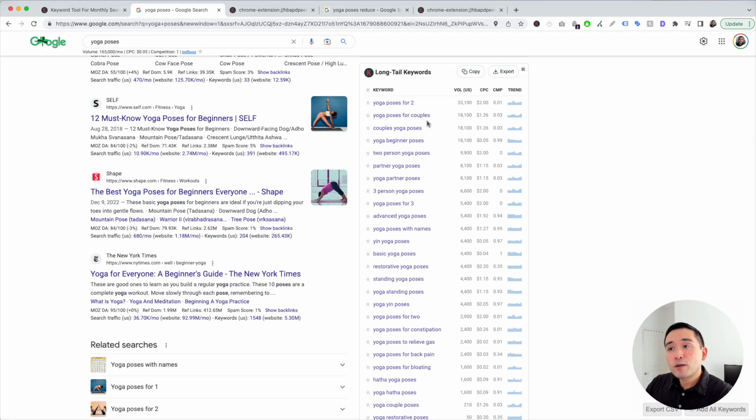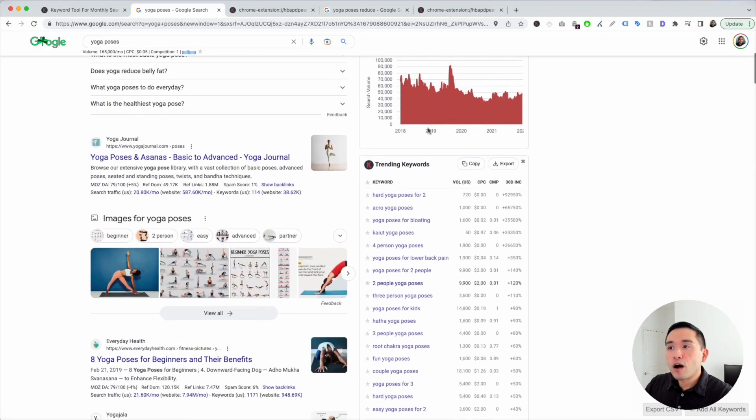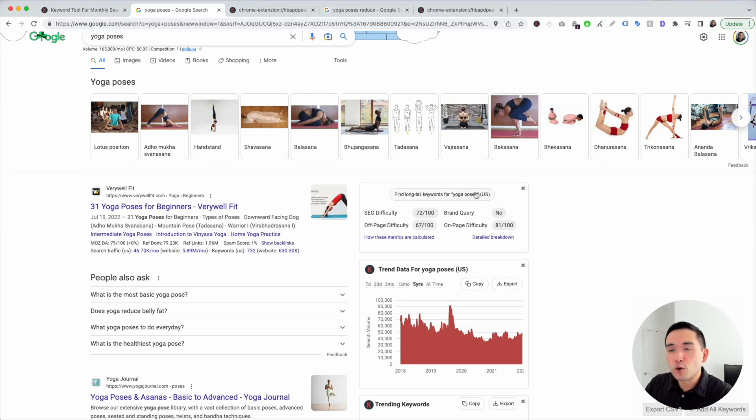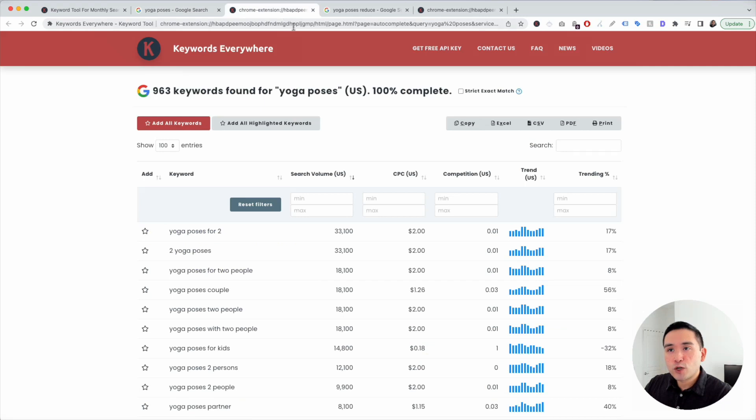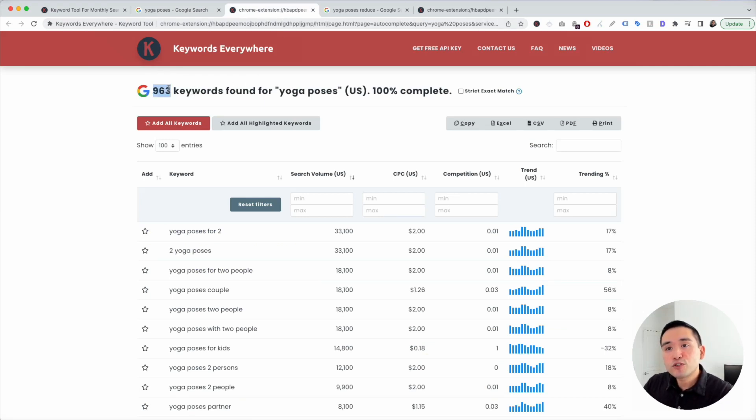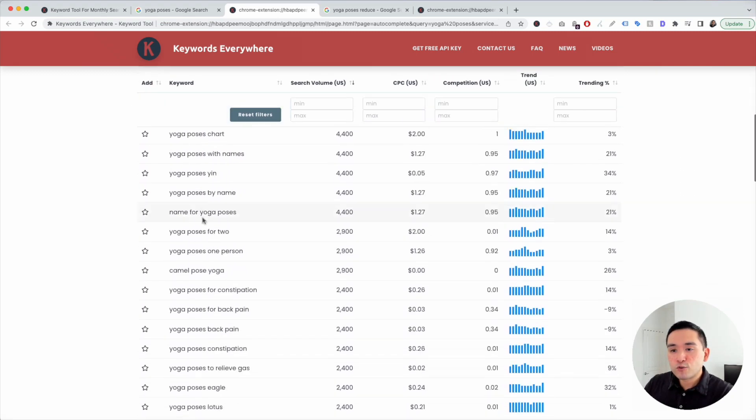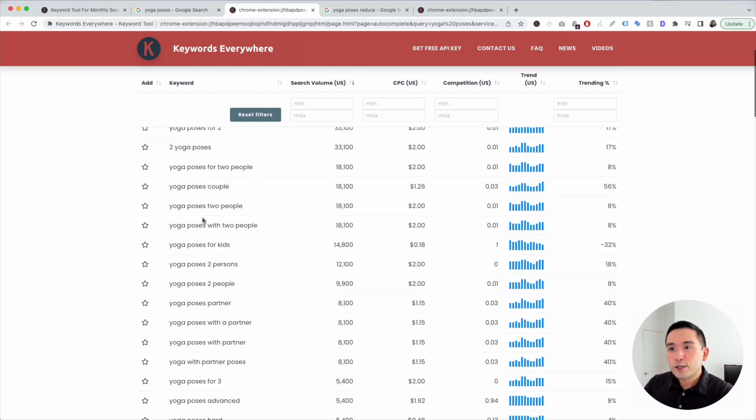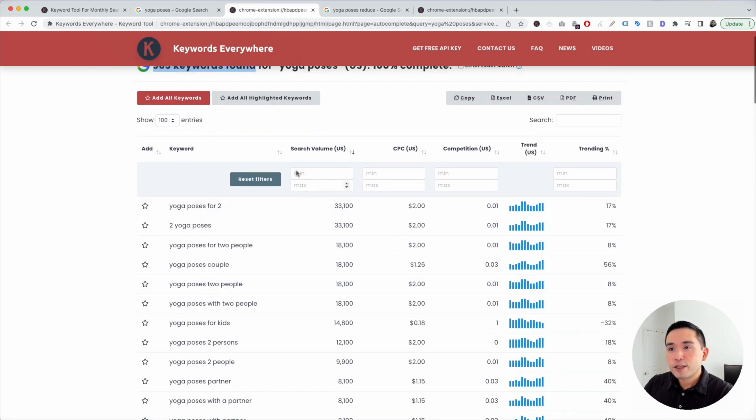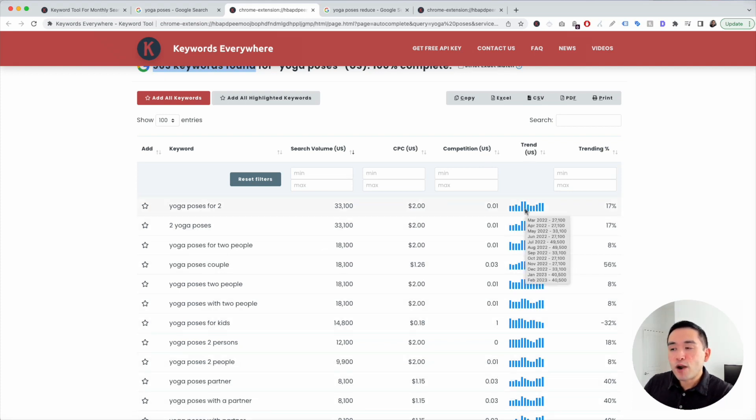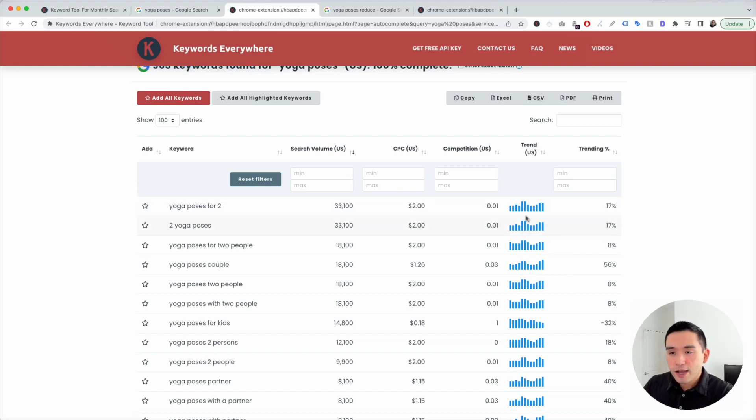Now if you want more Long Tail Keywords, just scroll all the way to the top and click on this button right here. Find Long Tail Keywords for Yoga Poses. When you click on this, Keywords Everywhere will find you all the Long Tail Keywords. So it found close to 1,000 Long Tail Keywords. You can see all the Long Tail Keywords right here. You can see their respective search volume, the average cost per click for Google Ads, the competition score for Google Ads, and you can see the exact search volume for every single month over the past year. And the trending percentage right here.